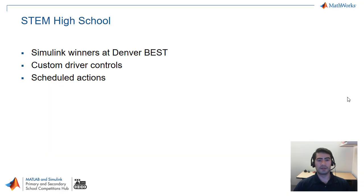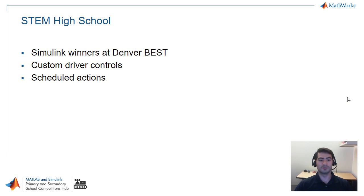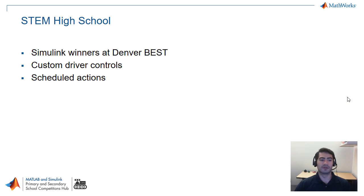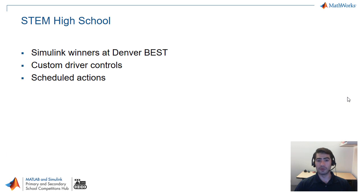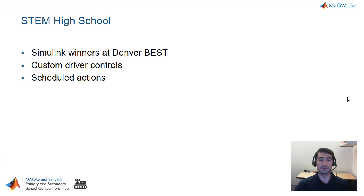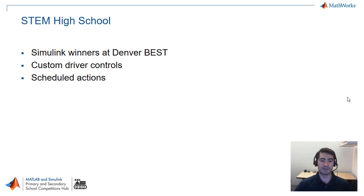Finally the last model we're going to be covering today is by STEM high school and they were the Simulink design award winners at the Denver Best regional event. They implemented custom driver controls so basically each driver could control the robot with different controls depending on what their preference was and they also scheduled actions to be completed repeatedly by the robot. Let's take a look at how they did this in Simulink.